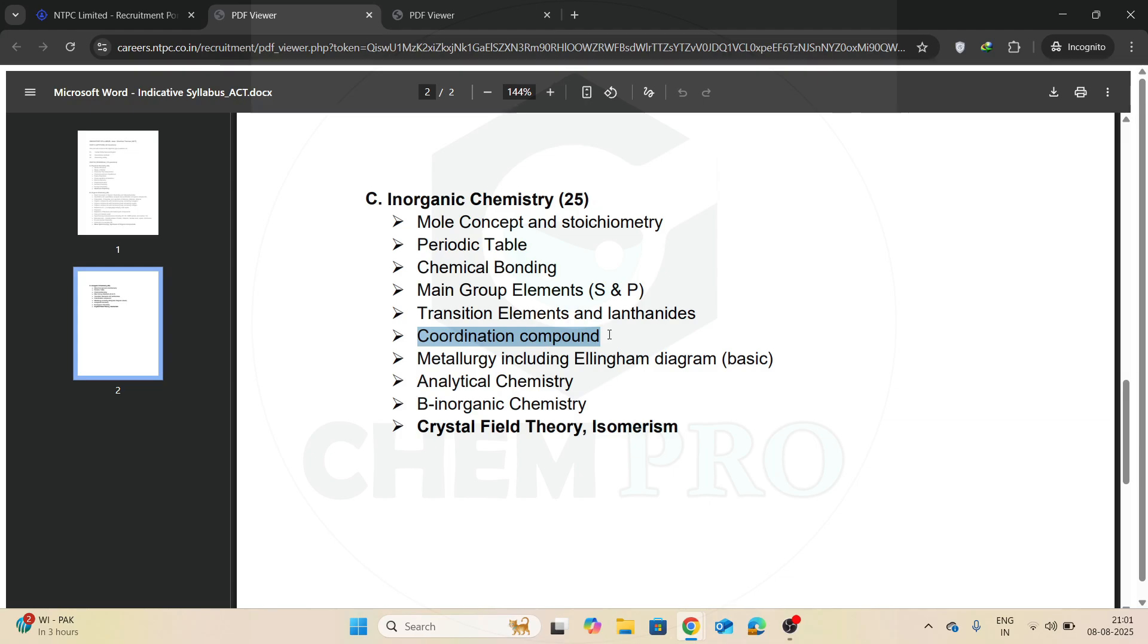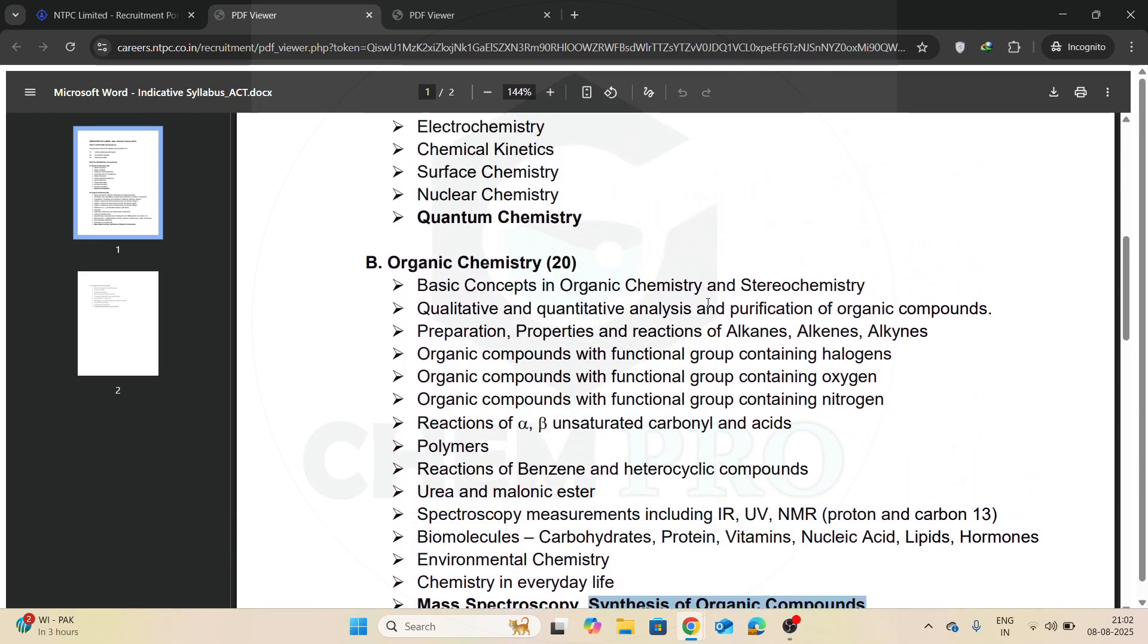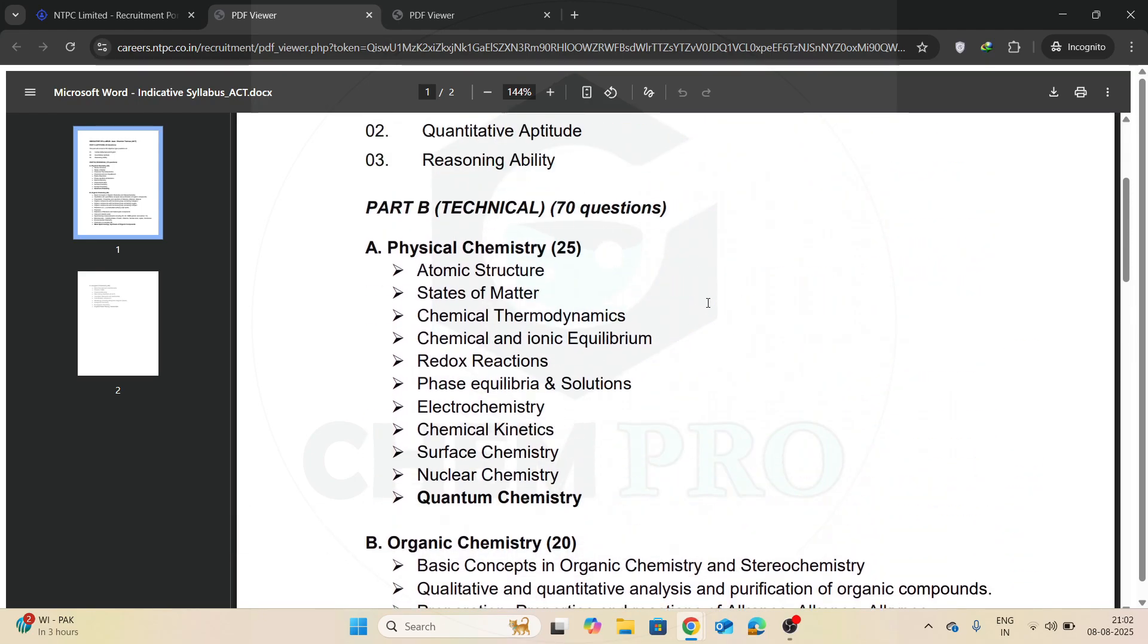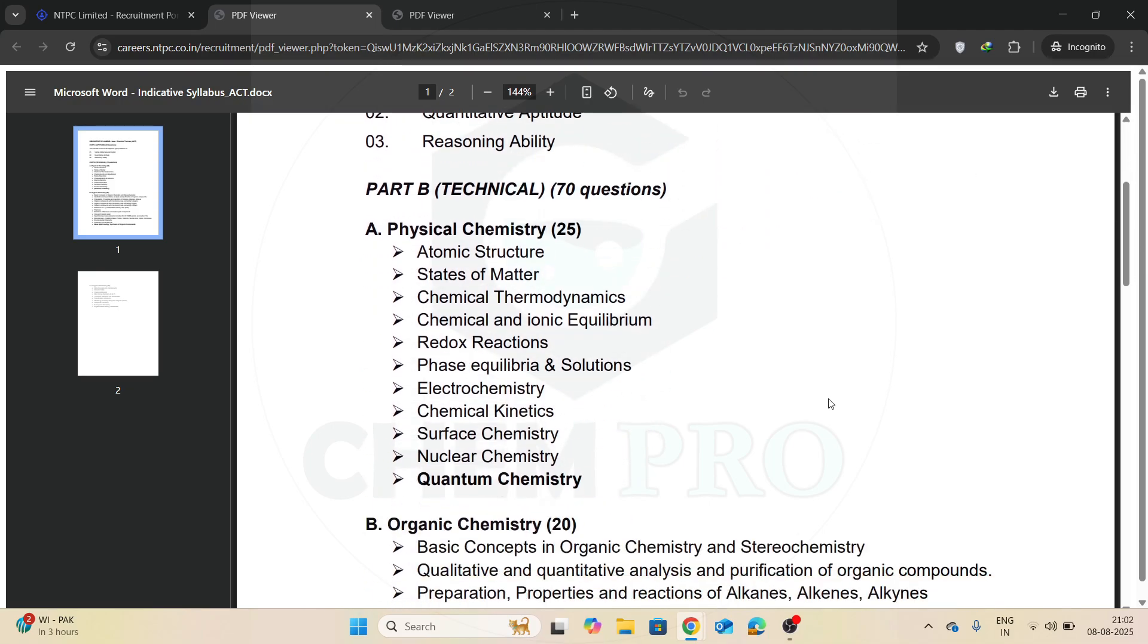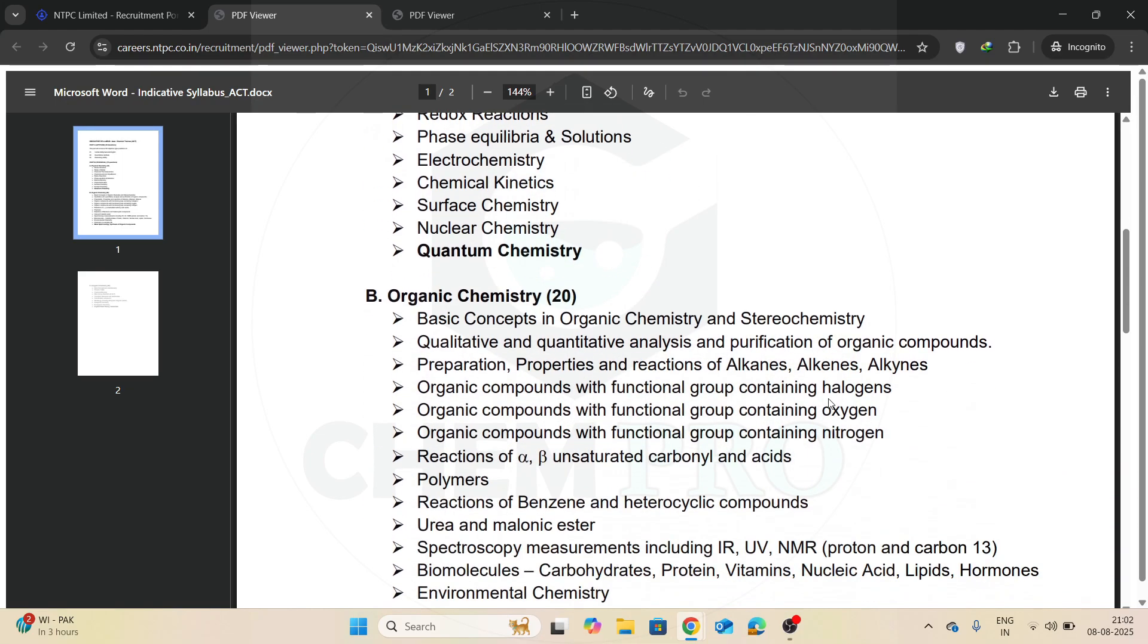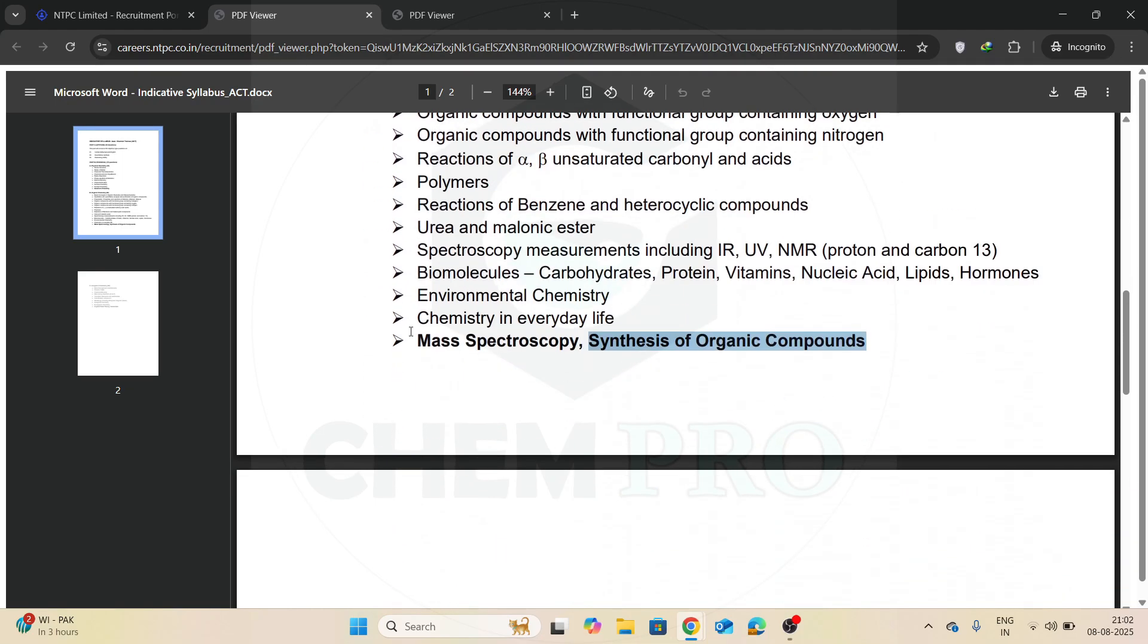This is all your syllabus part. So you have to cover now the mass spectroscopy and the synthesis of organic compounds. This is the indicative syllabus, this is the final syllabus. So after this there will be no syllabus changes. You have to write according to this syllabus, and in my previous video the syllabus I covered is exactly the same, but you have to separately cover mass spectroscopy and synthesis of organic compounds.